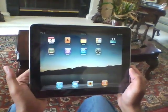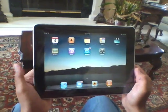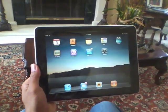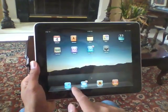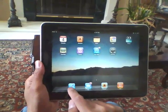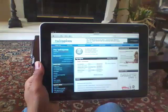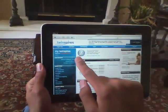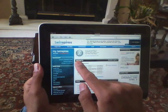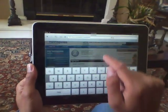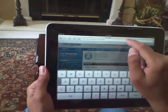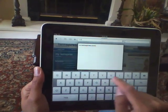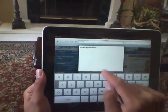This is the iPad, and as you can see it's a tablet computer. First we're going to go down and launch the Safari browser at the bottom, and instead of using the TwinSpires.com website, we're going to go to the mobile website m.twinspires.com.